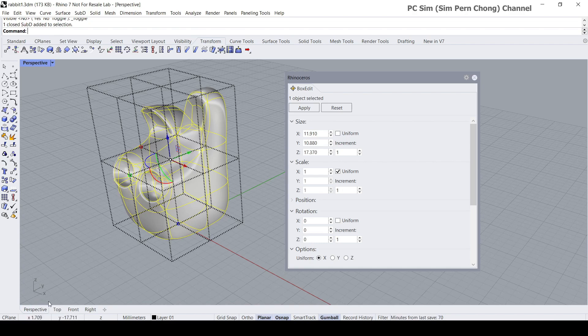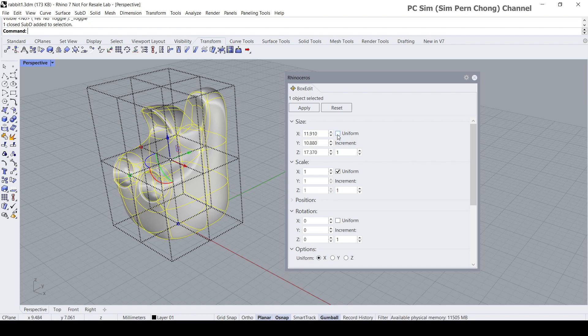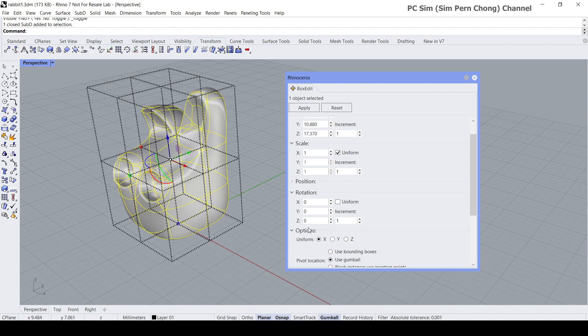the x-axis set to 30 millimeters. What I'm going to do is turn this to uniform. But before that, you might want to go to the options and set which axis